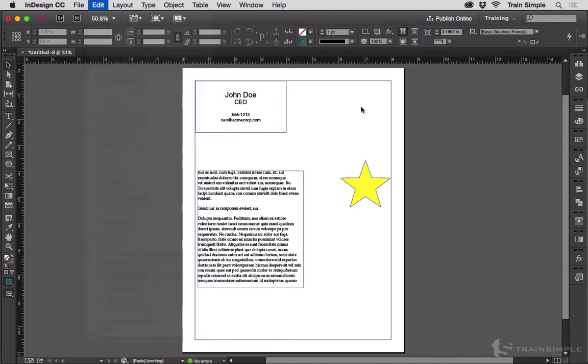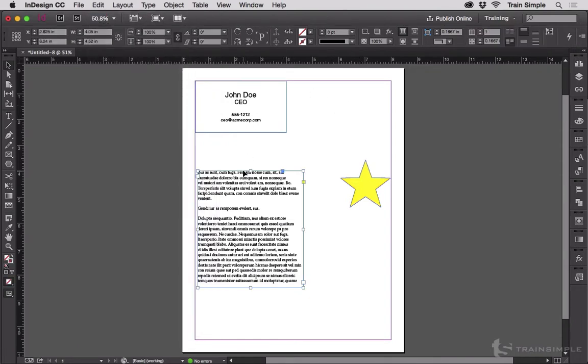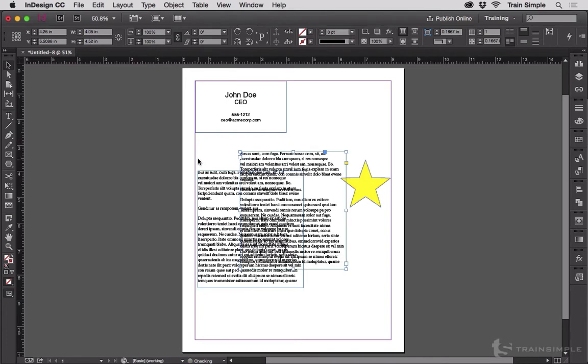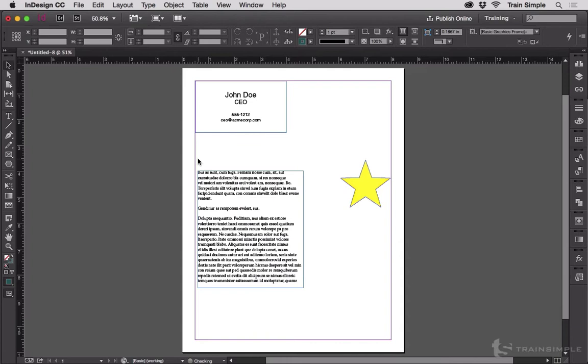Everyone who's ever used a computer should be familiar with Copy, Paste and Cut. So I'm going to just briefly Command-C or Control-C for Copy, Command-V or Control-V for Paste, and Control-X for Cut or Command-X.